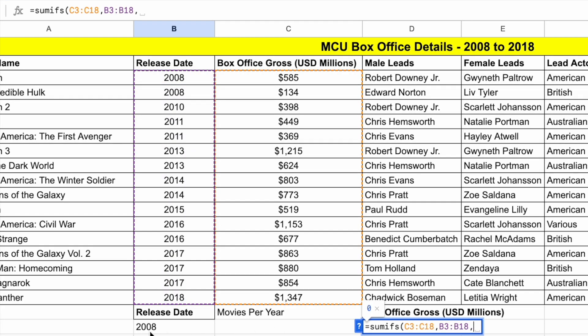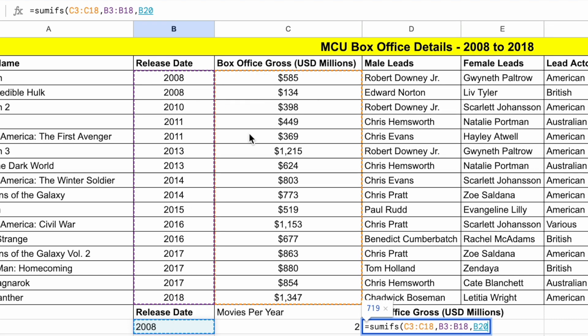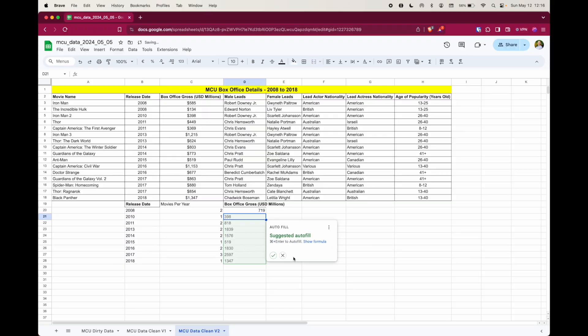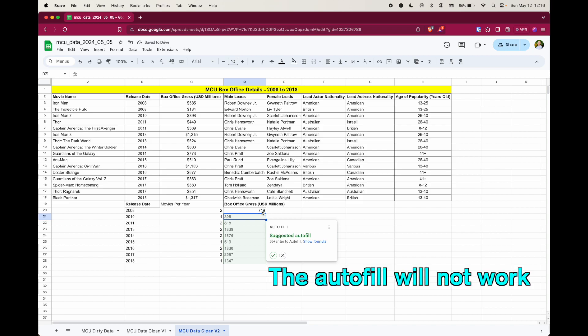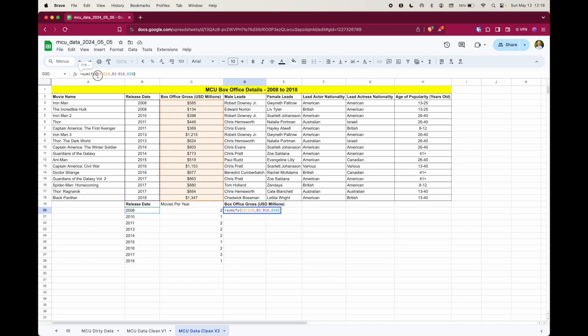So for instance, in 2008, we need this function to add both of these numbers here. So we'll select that range right there and then put a comma. And again, we want to go back to this cell here because that's the condition similar to countif. So when it says 2008, we want to count every time there's a 2008 and a number here for box office gross beside it. And then close our parentheses and then press enter. Now again, this is not going to work because we need to use our amazing absolute cell referencing. So I'm going to cancel that, go back into the formula bar, and I'm going to put the absolute cell referencing in to lock those cells in place.